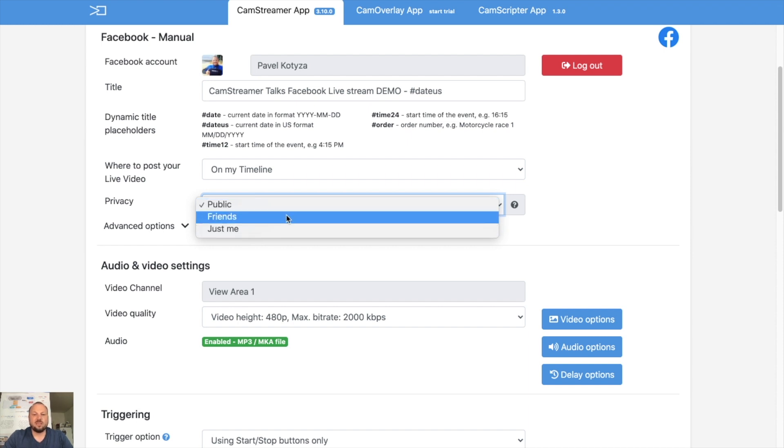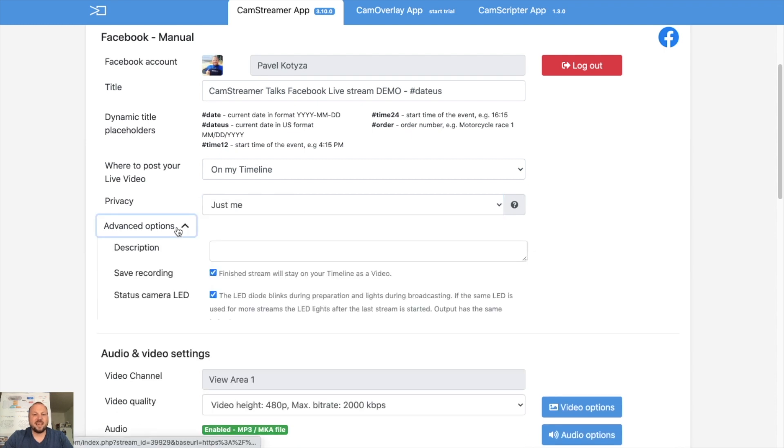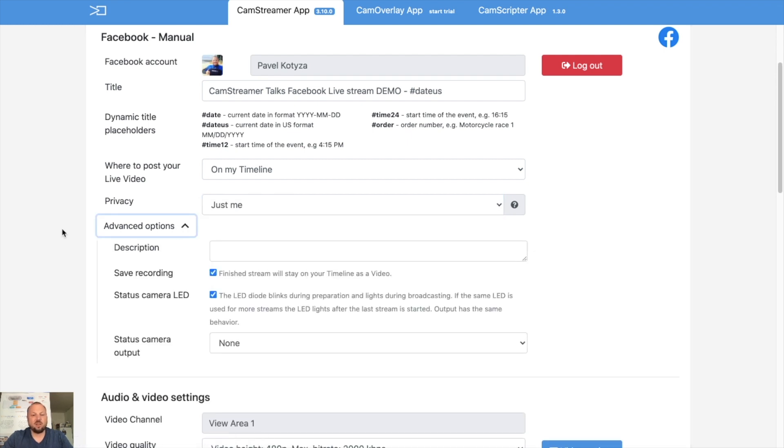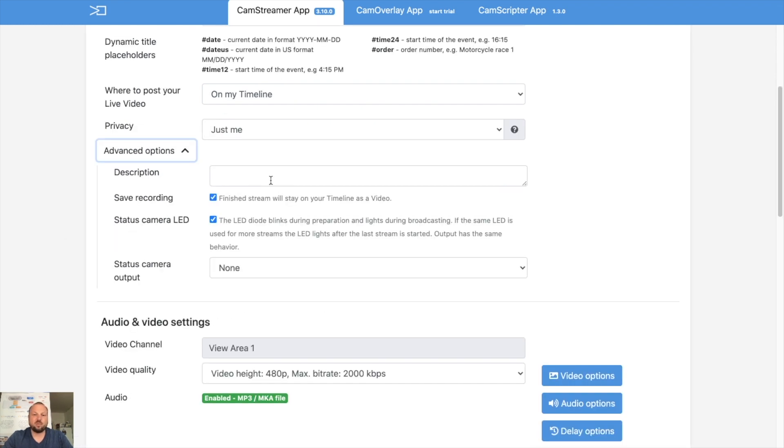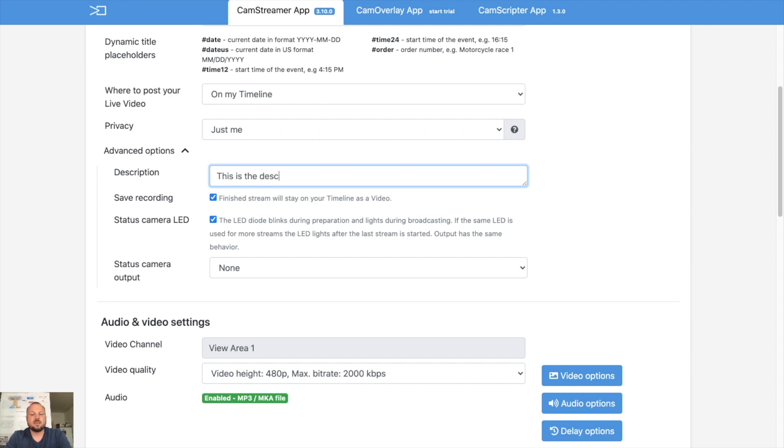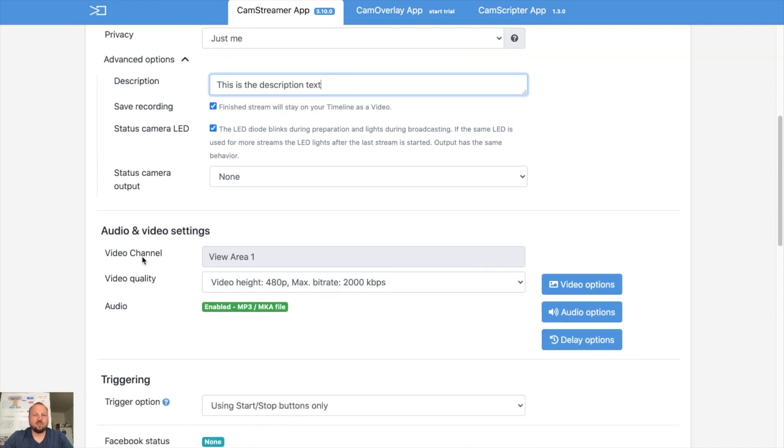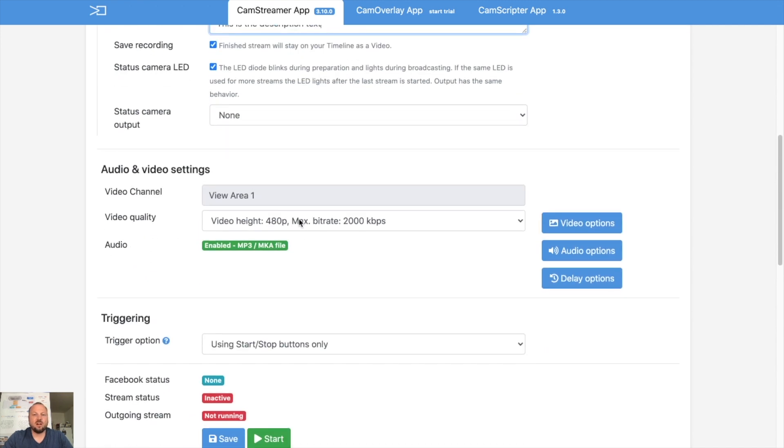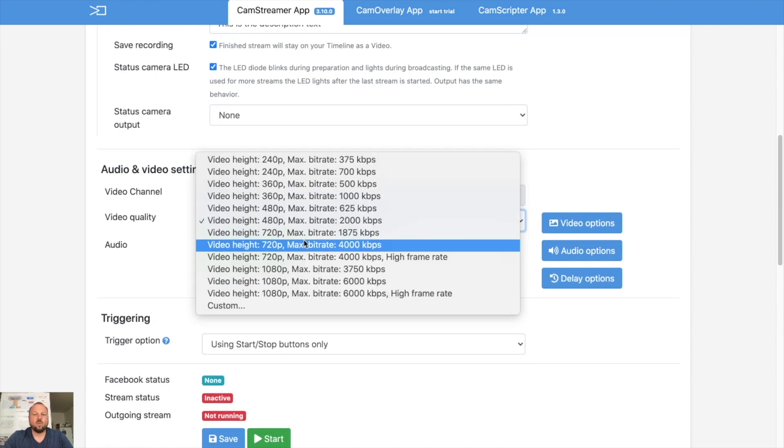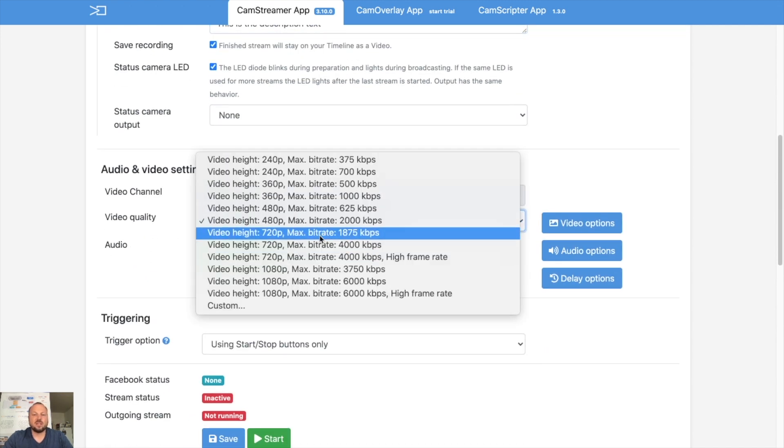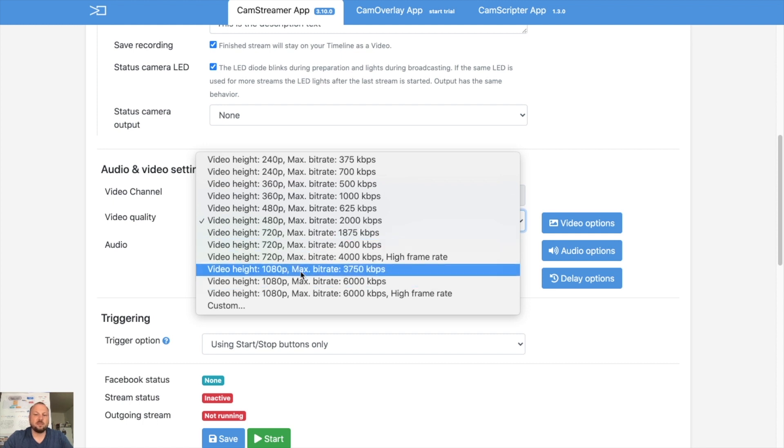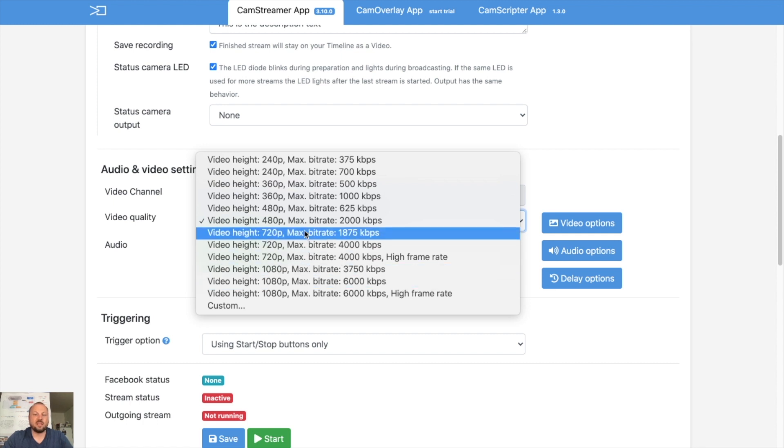In advanced options, you can put some descriptions. You may select if you want to save the recordings or not. Then what's the resolution? As I said, Facebook is supporting maximum 720, so let's put 720.